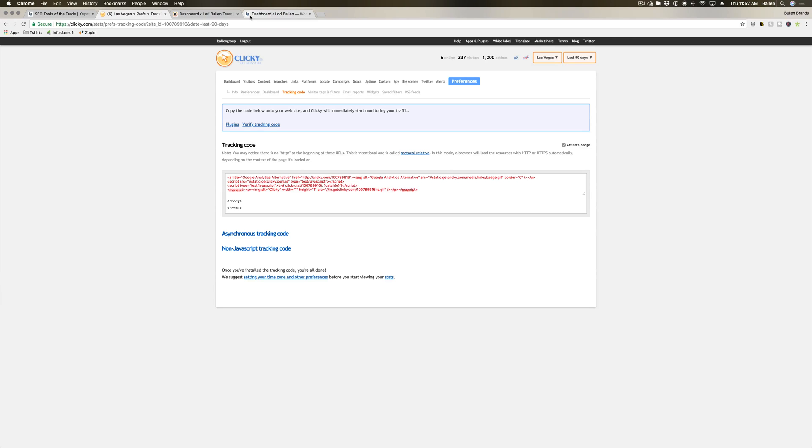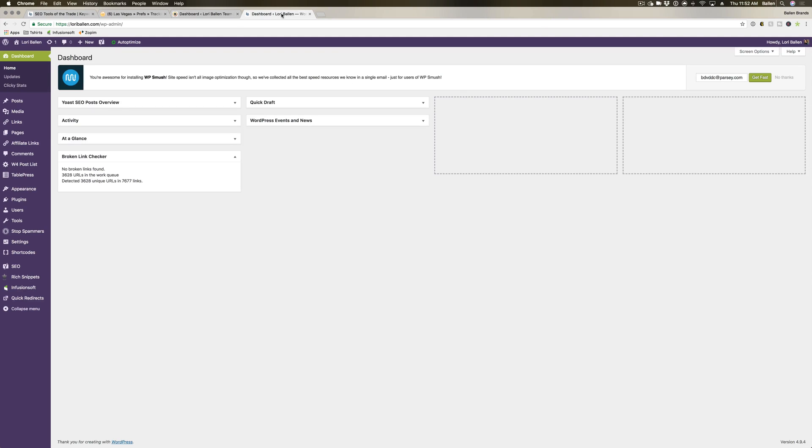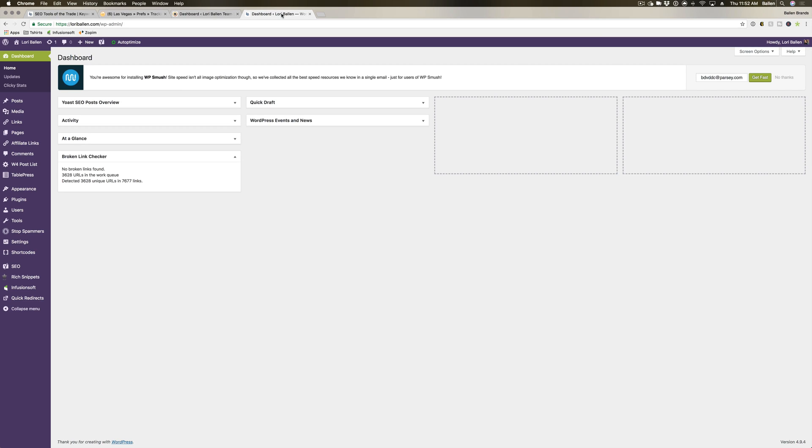I'm going to use WordPress as an example. If you're using a website other than WordPress, you want to make sure your website allows HTML code and that they have a header or footer option. Clicky does require the code to be put in the footer, so you do want to make sure your website has that capability.